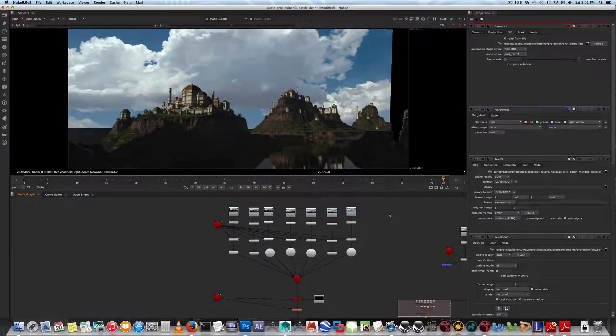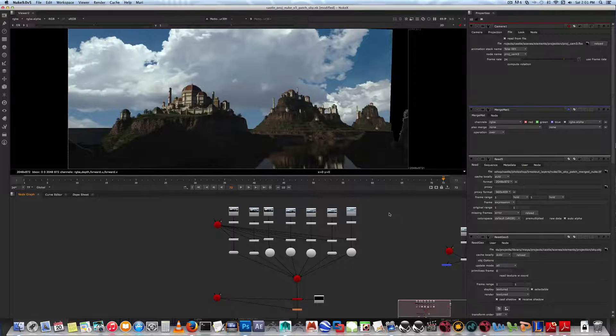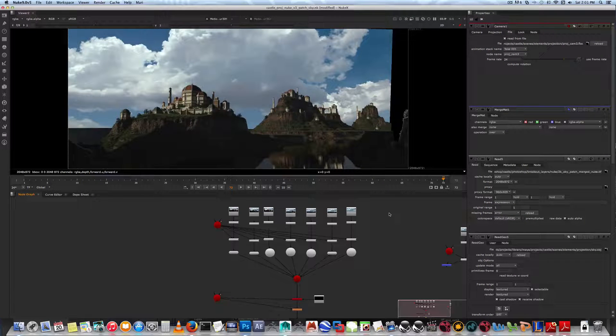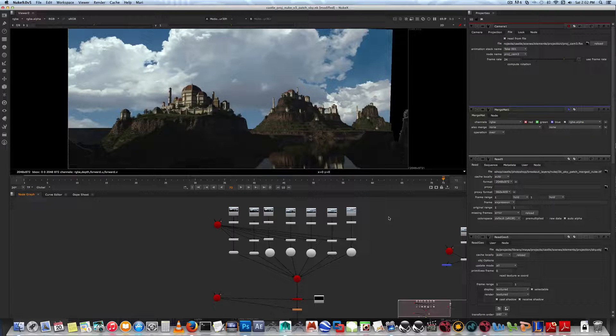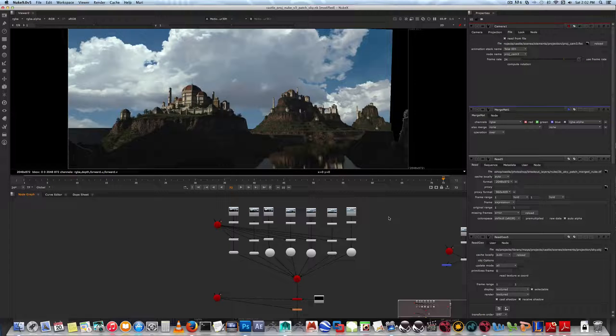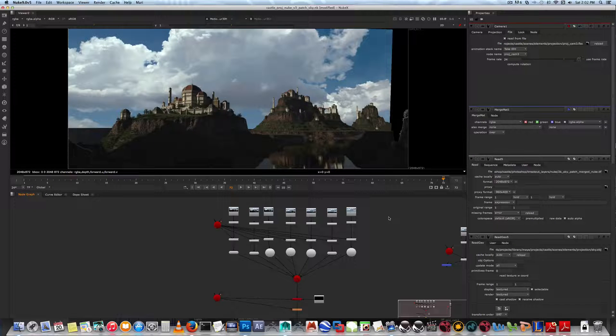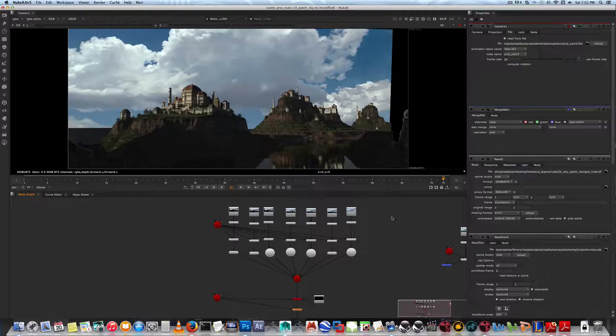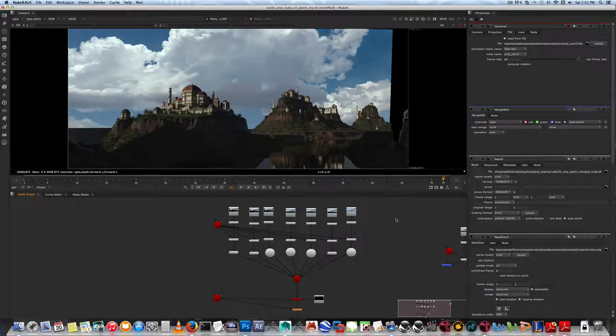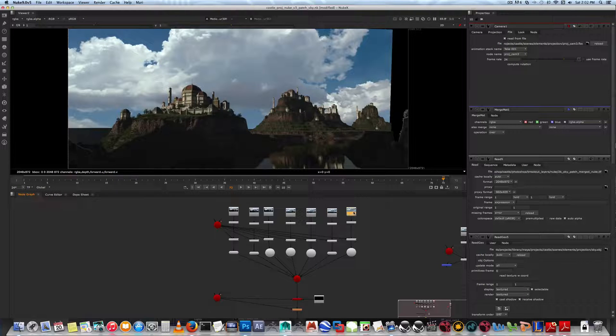Okay, so now we're in Nuke. Let's deal with the same issue with patch projections. In Nuke it's actually even simpler - it's pretty much exactly what you see is what you get.